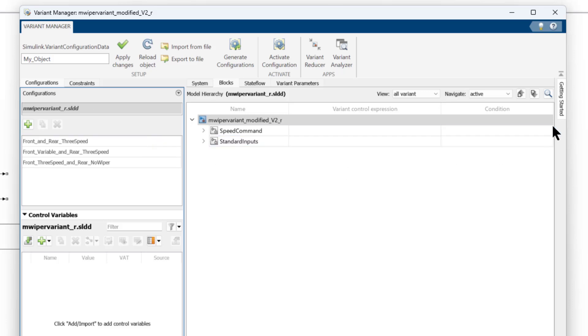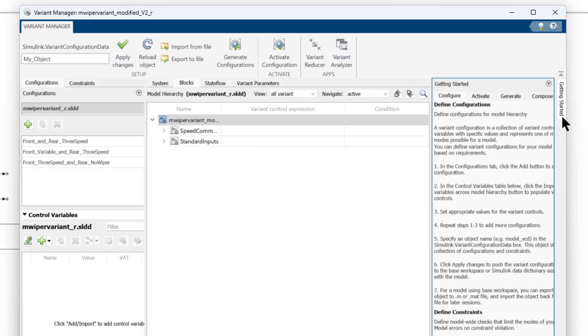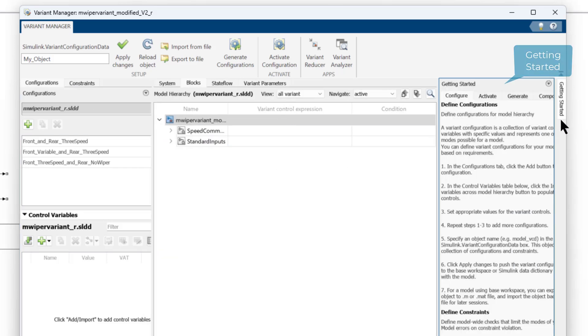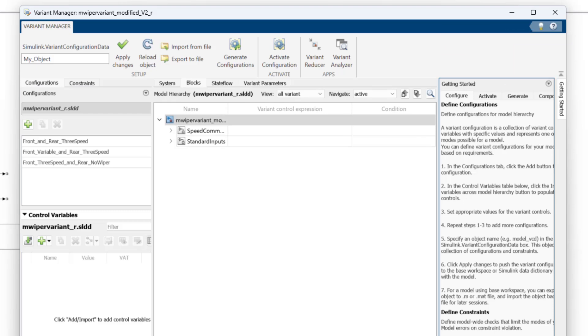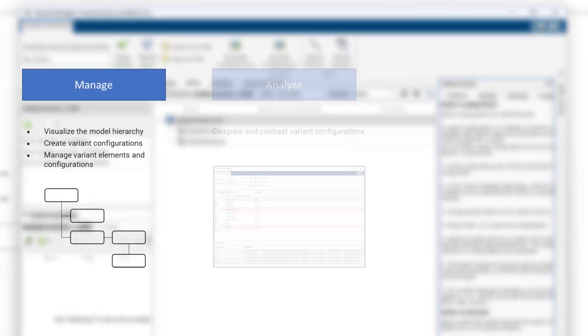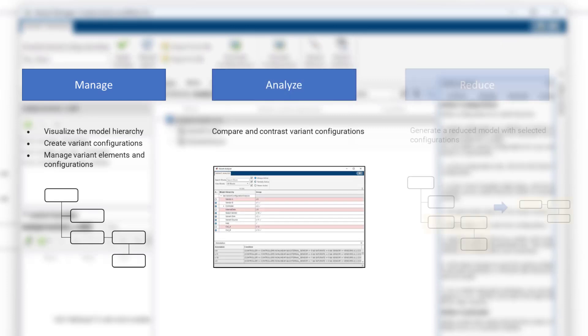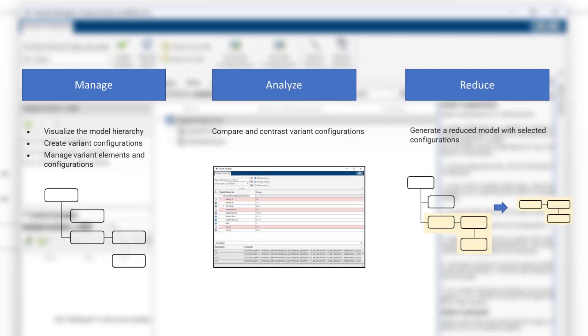To get more information on Variant Manager, you can use the Getting Started tab or use the Help icon at the top. Now, you can easily manage, analyze, and reduce your model with Variant Manager. Thank you for watching this video. You may refer to more such videos on our YouTube channel and MathWorks website.